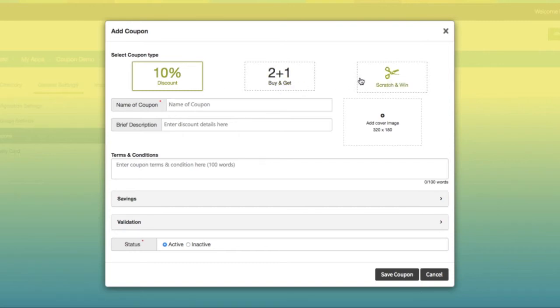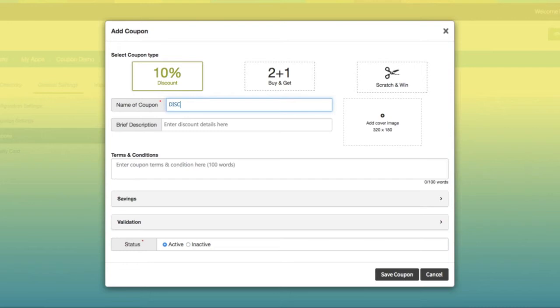Let's start with the discount-based coupons. Enter coupon heading and other details as per your needs.